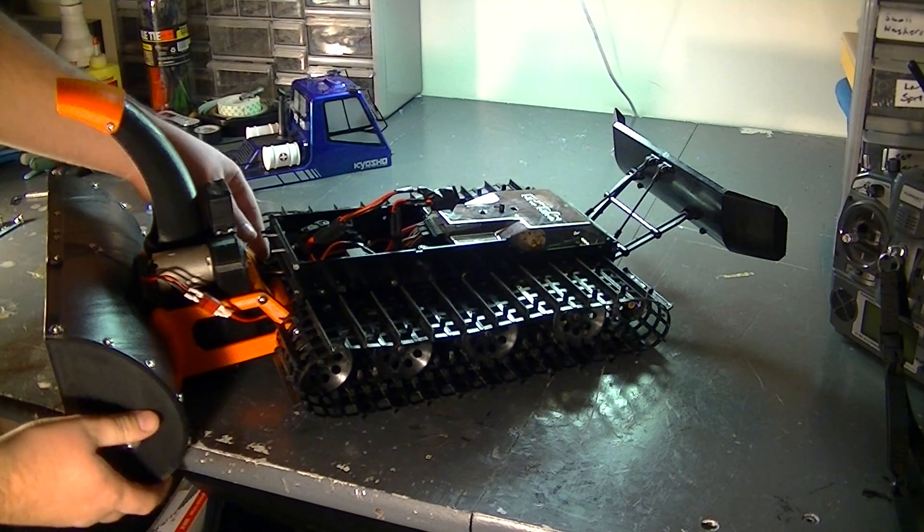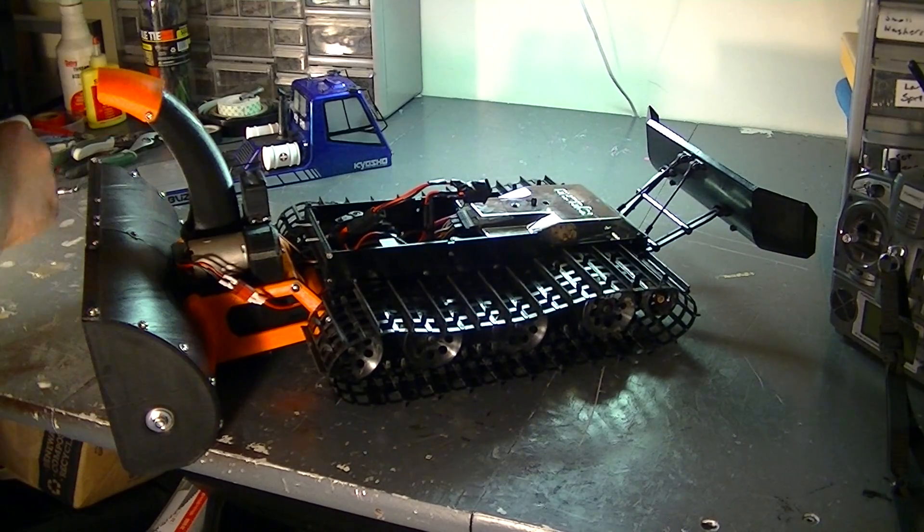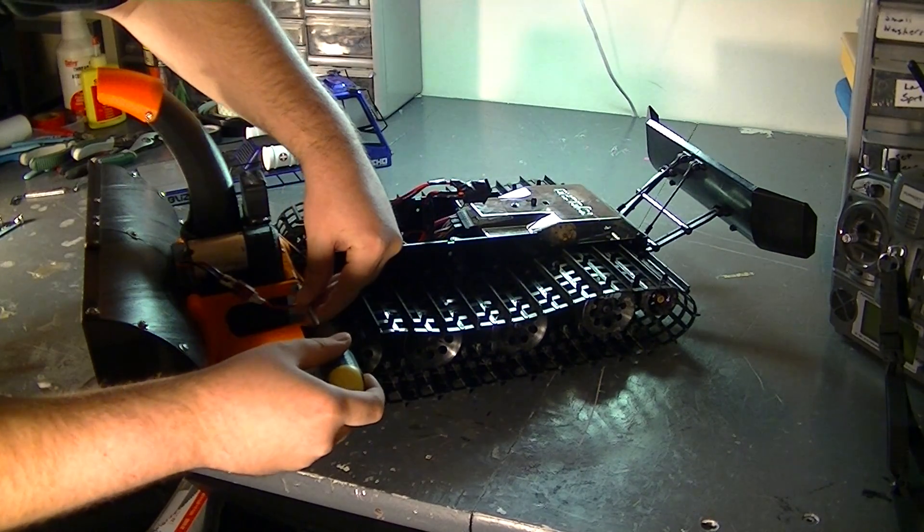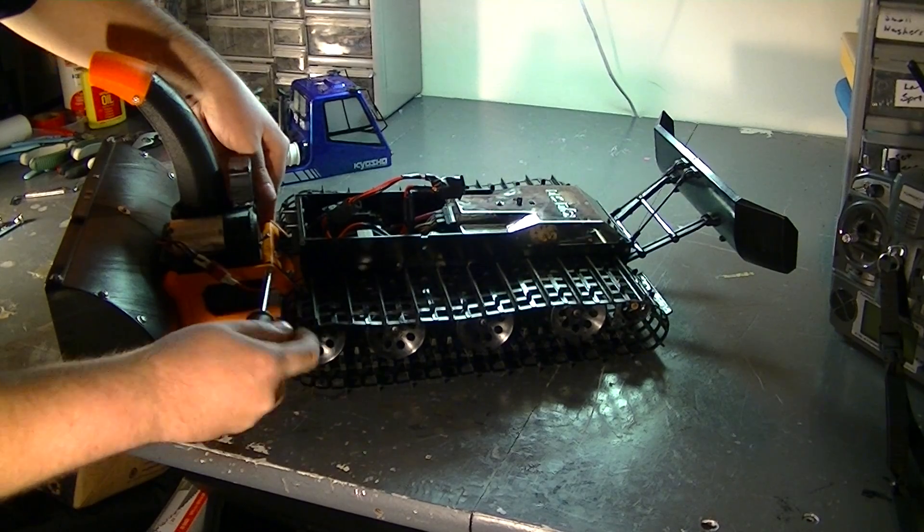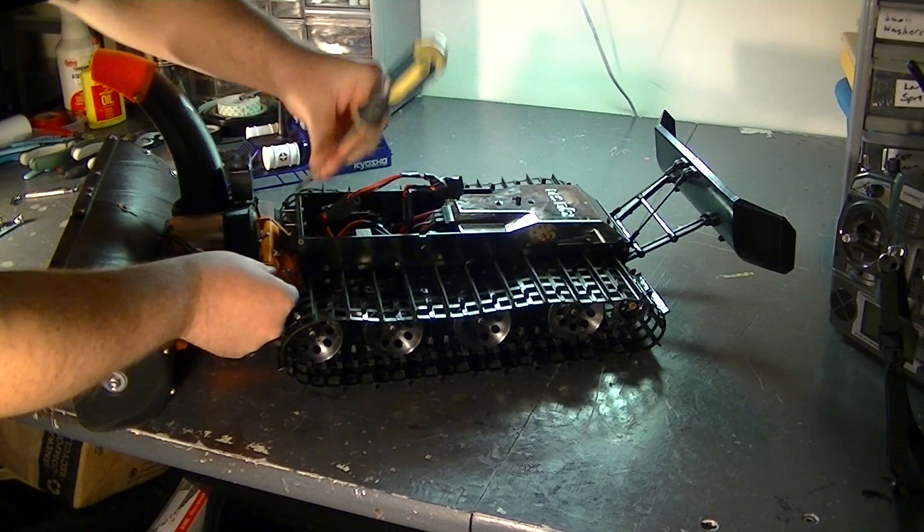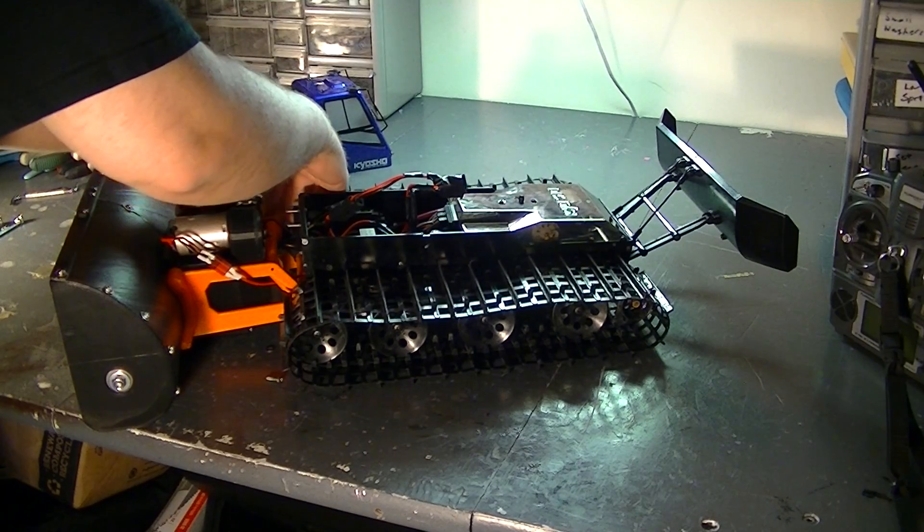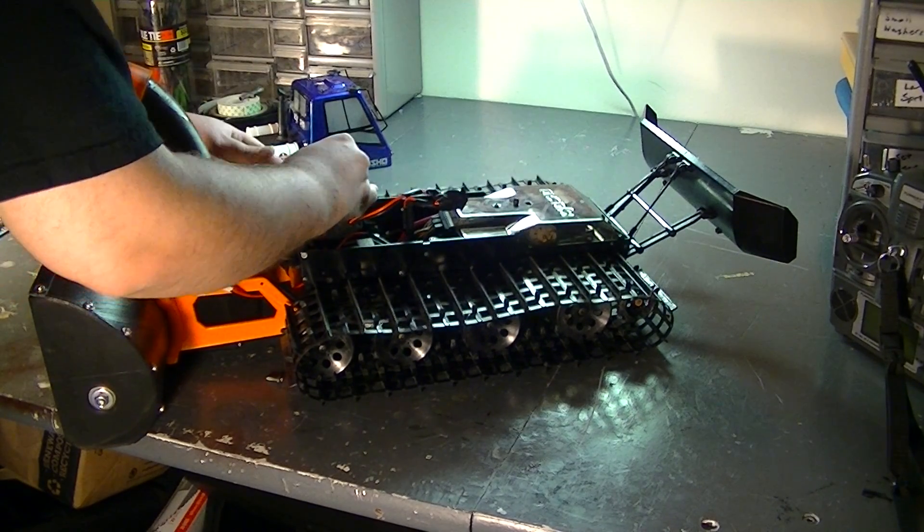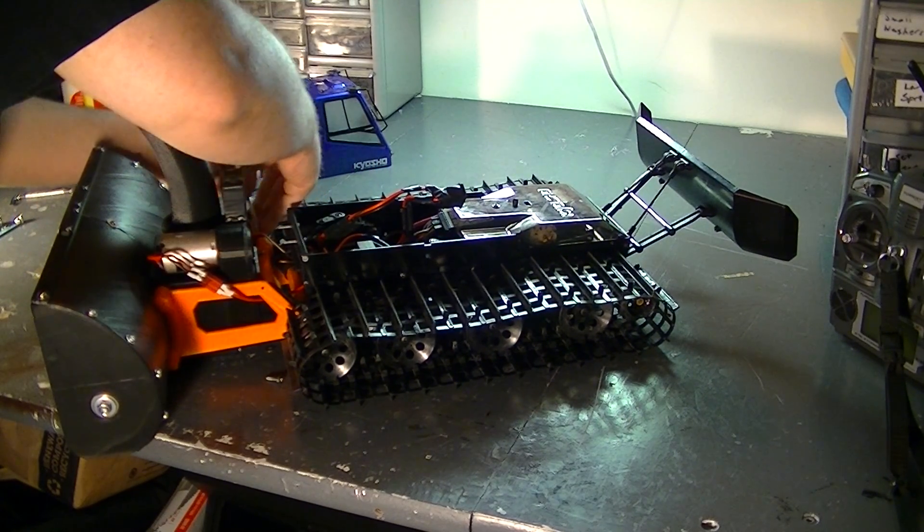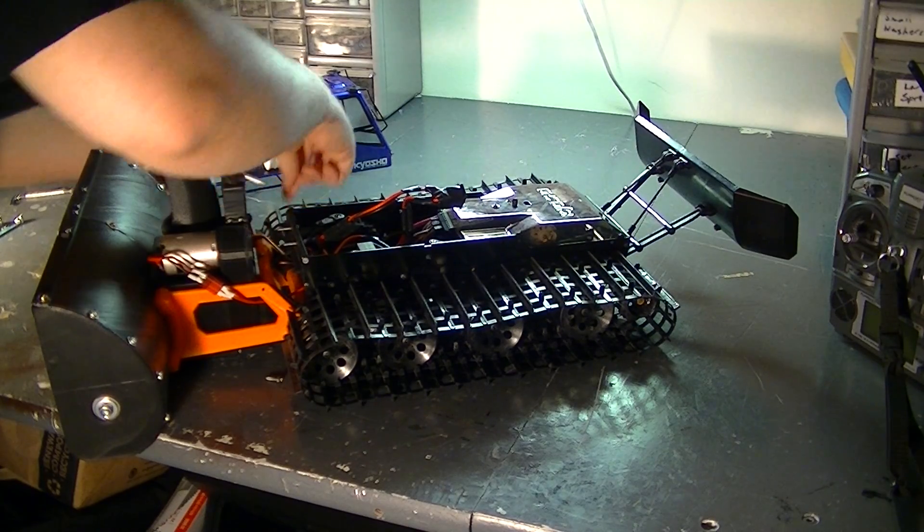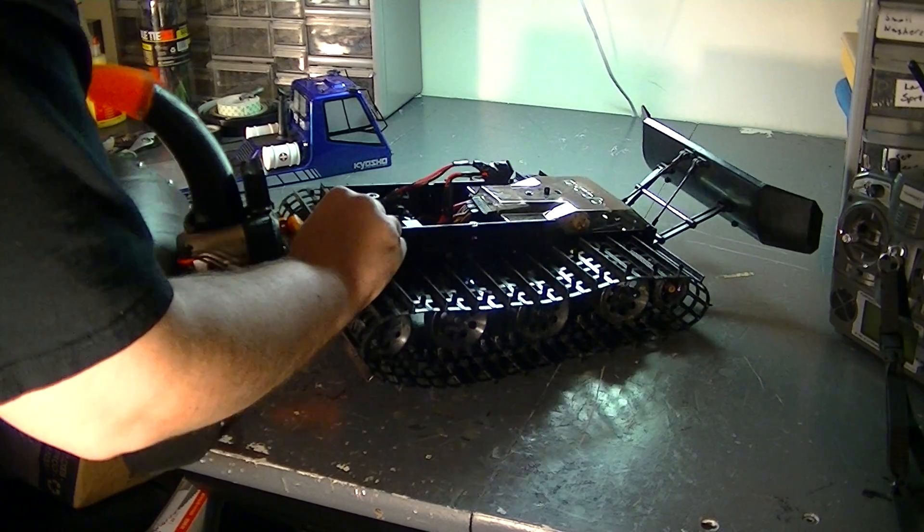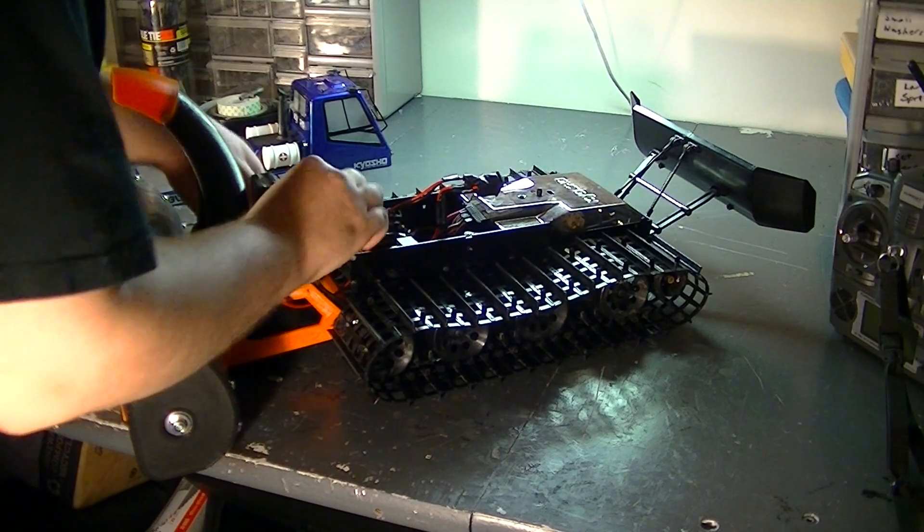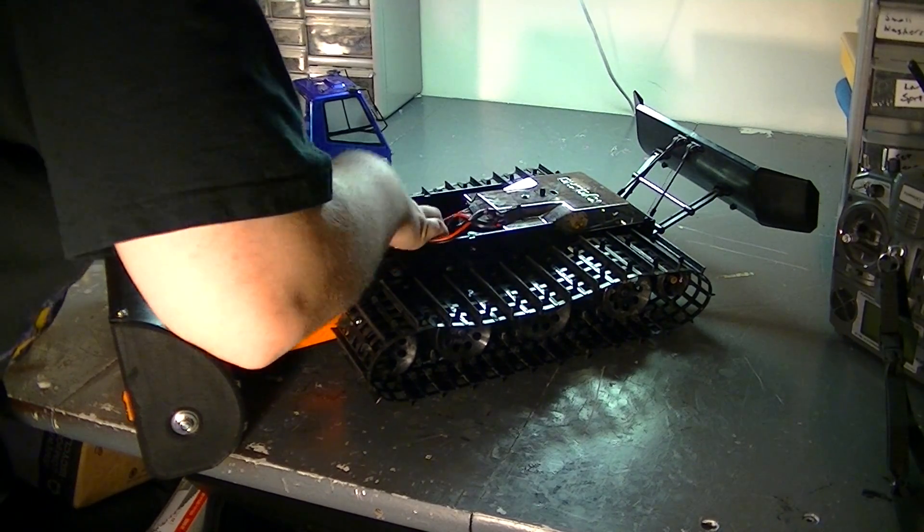But the actual mount is designed to easily detach. All it is is two screws. So you could do this while you're out running it on the field. All you need is a screwdriver. And then it simply slides out.